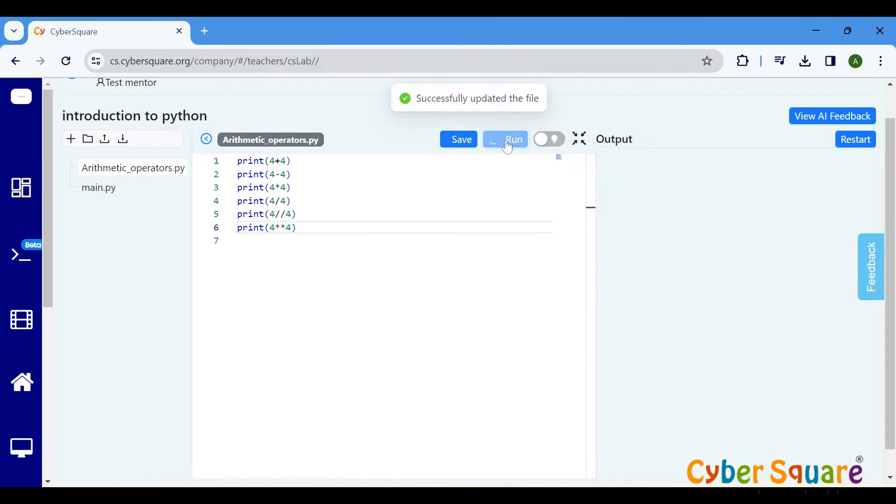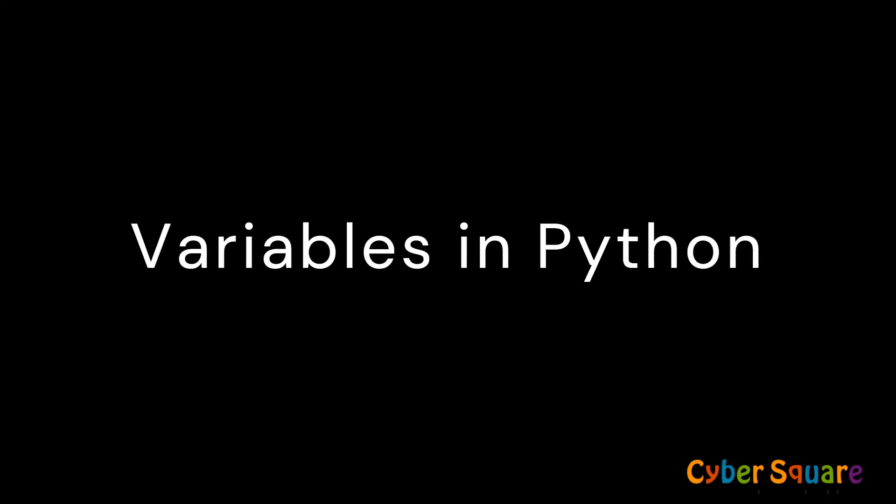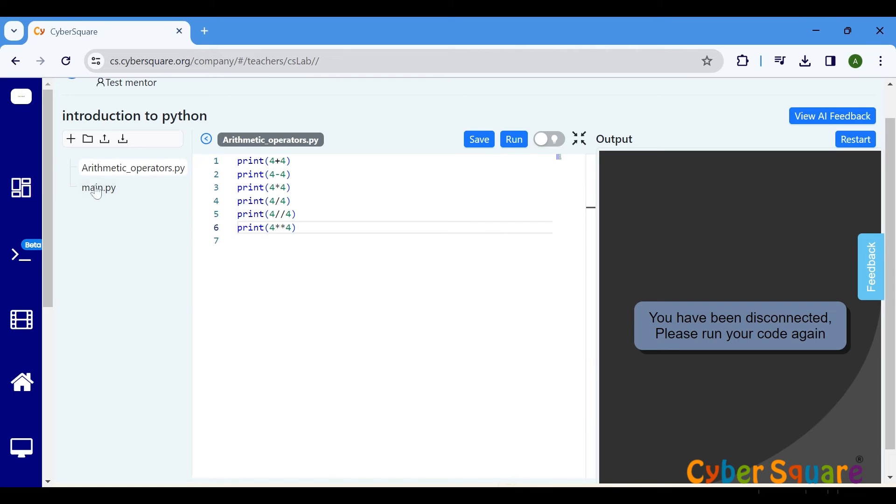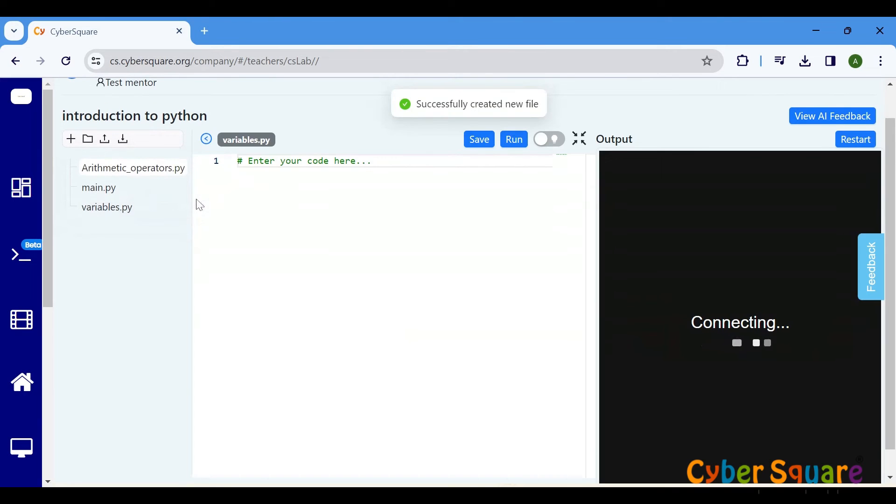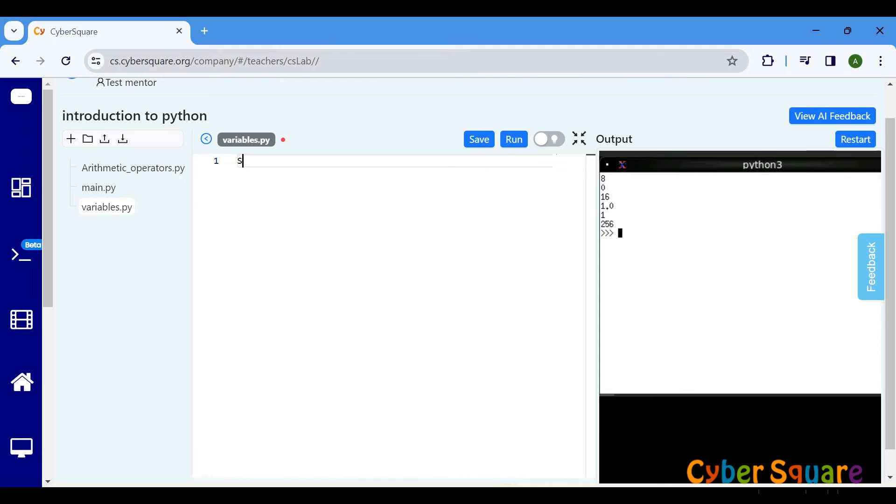Now that we've covered various arithmetic operators in Python, let's dive into understanding variables. Variables are like containers where we store information. Just like you store your belongings in a pencil box or school bag, we store data in variables. Let's see how to create and use variables in Python. We assign a value to a name, it's just like naming a container.